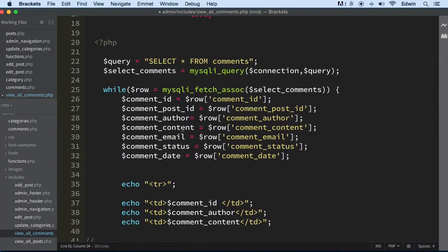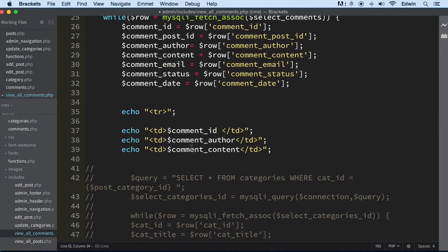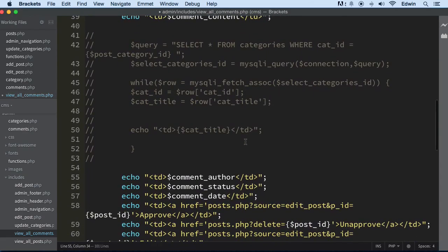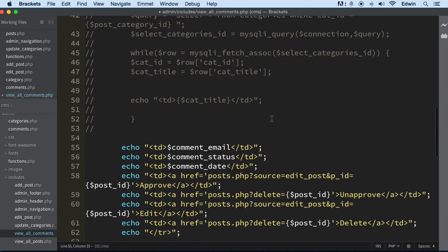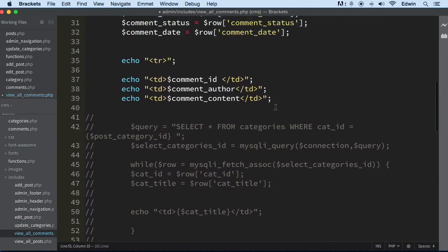So after content we have email, status. Let's just email right here, and that status, and then date. I think that's about it for now.